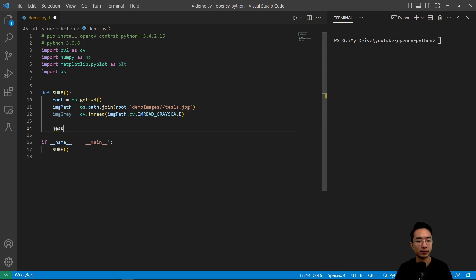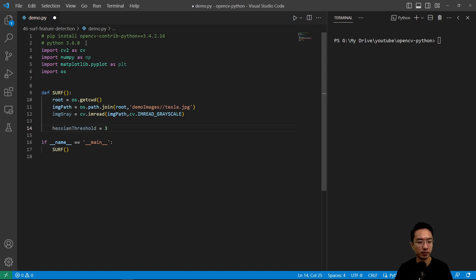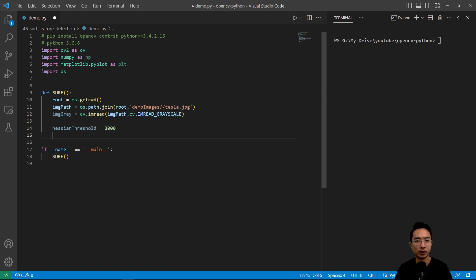One thing we want to find first is what's called the Hessian threshold. This will help us determine how much of it to keep or throw out and we're going to choose a value of 3000. You could tune that parameter to see what works.